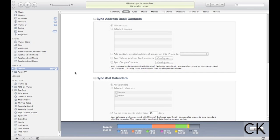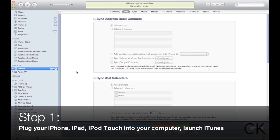So I'm just going to walk you through how to back up your iPhone, your iPad, or your iPod Touch through iTunes. And so, to get started